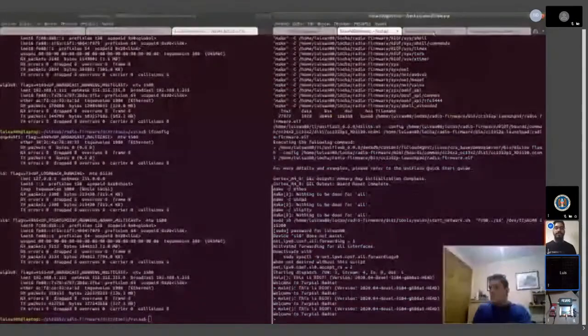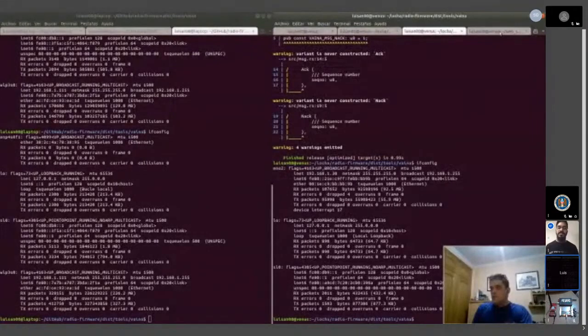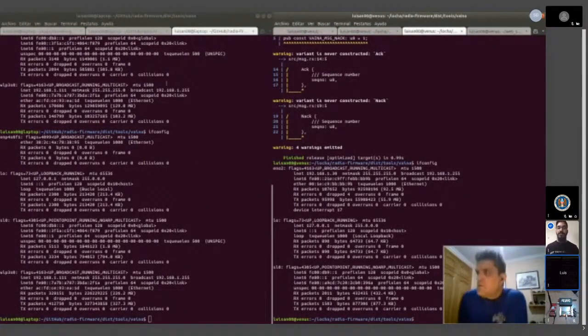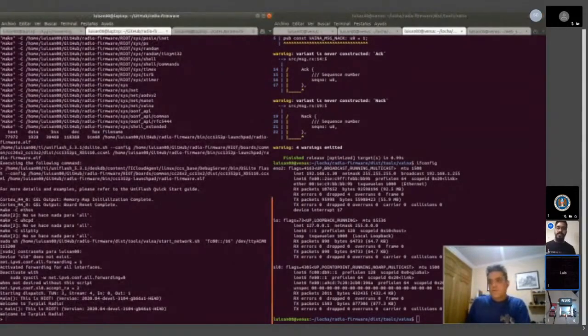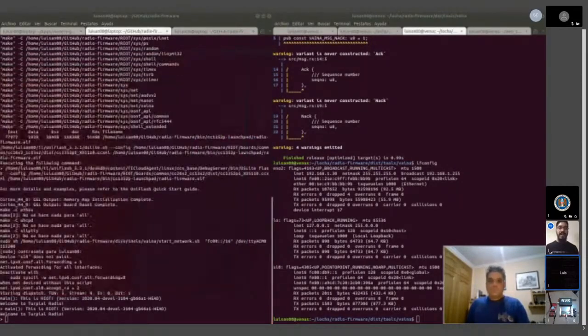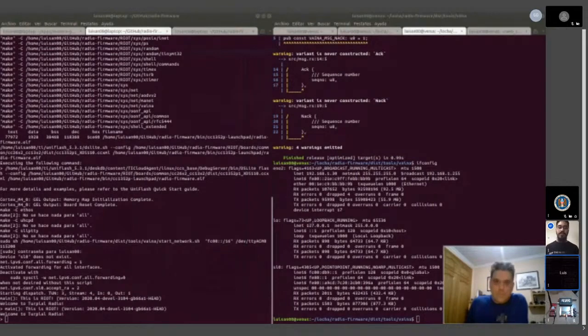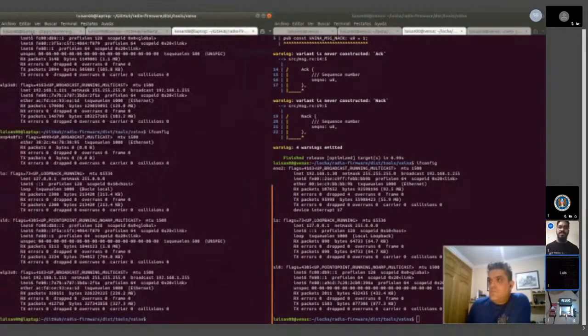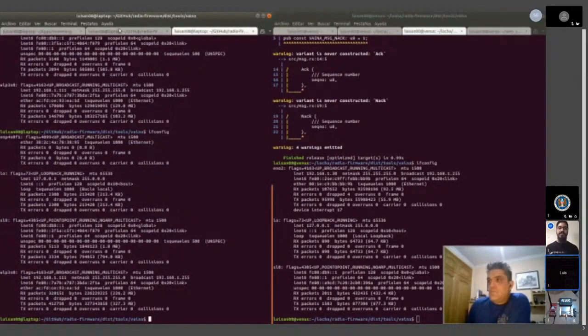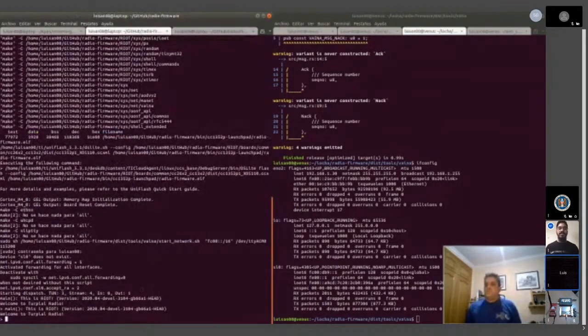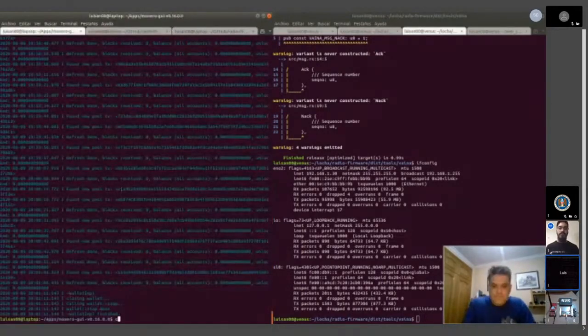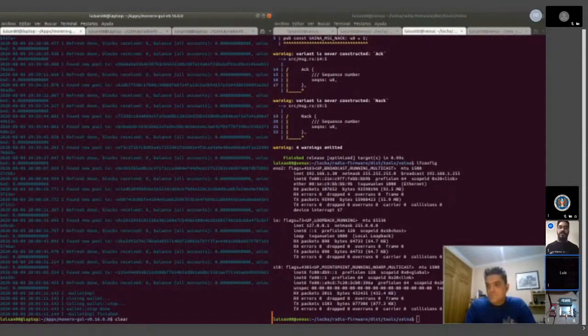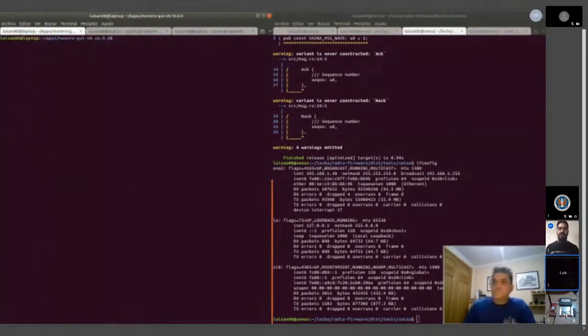Hello, thank you to the Monero Village organizers and the Monero community for inviting us to be part of this amazing conference and the opportunity to show you what we are doing at Locha Mesh. We are going to show you a demo of the Locha Mesh, which is a community driven open source software and hardware project.